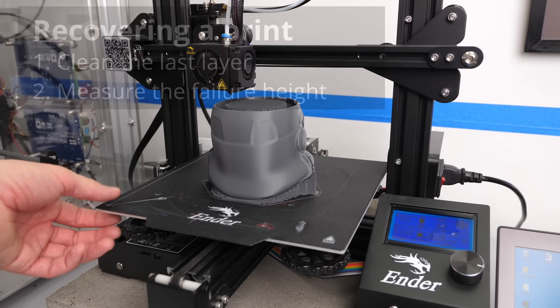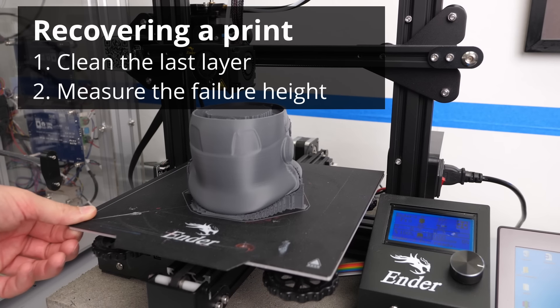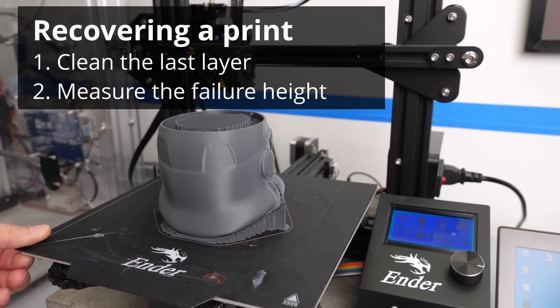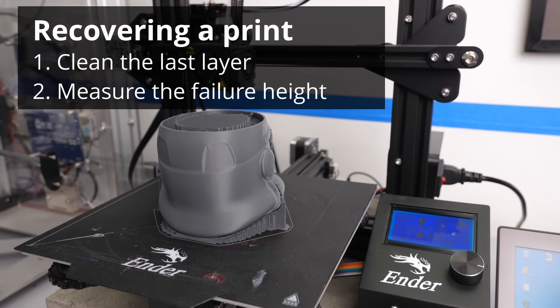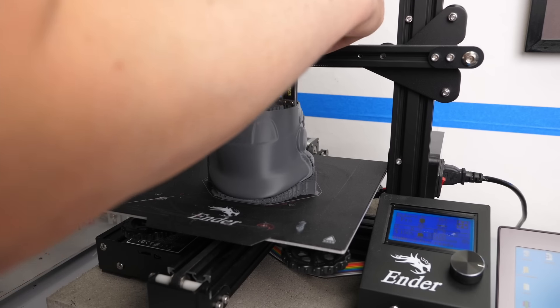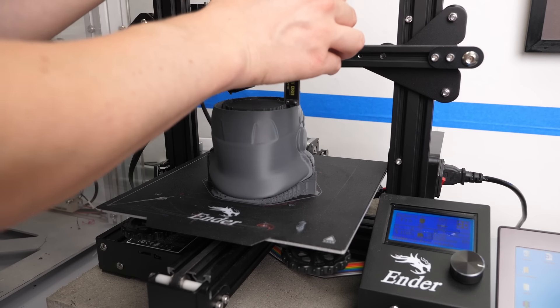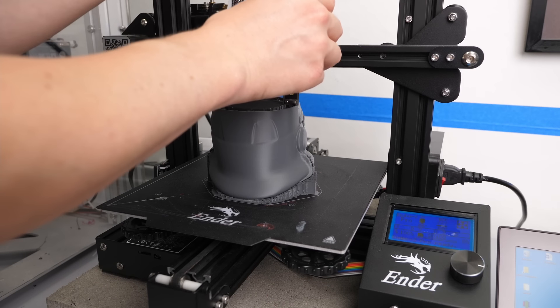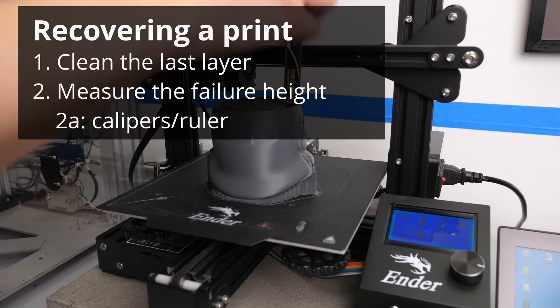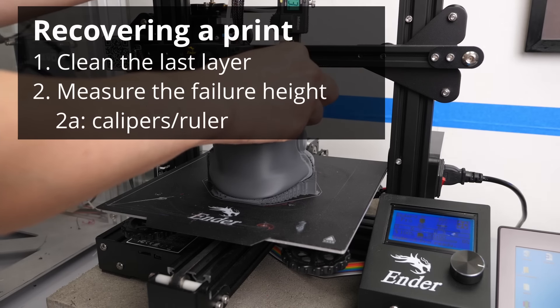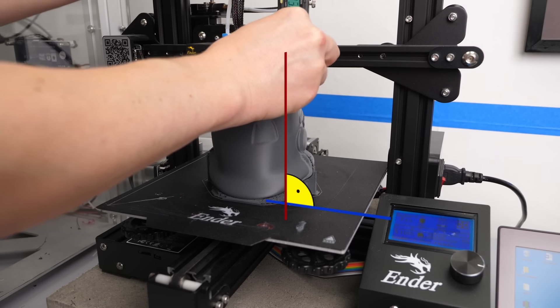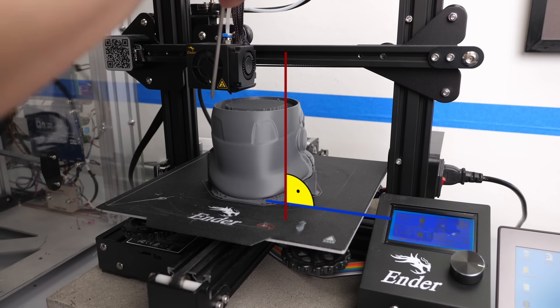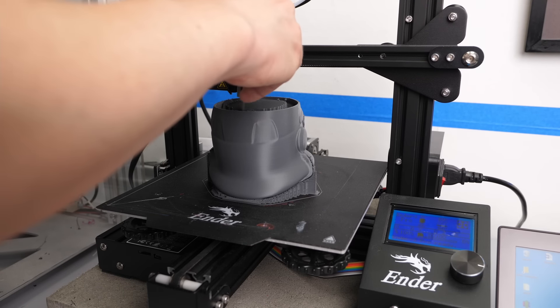Next comes the most important step and that's measuring the height of your part so that we can determine where we need to resume printing. I tend to use 3 different methods for that. If your part allows it and you have long enough calipers, simply measure the height with them.